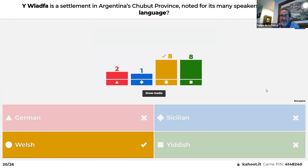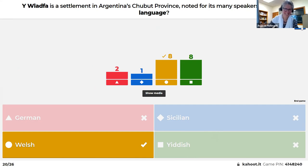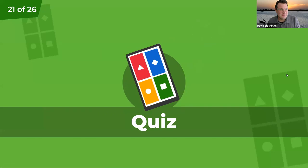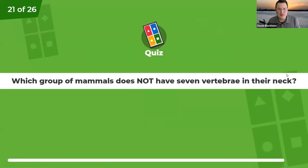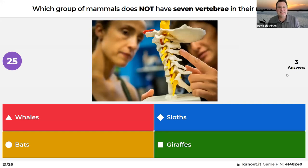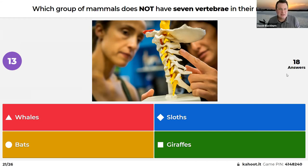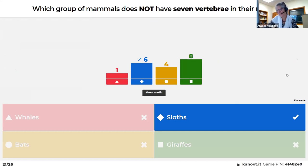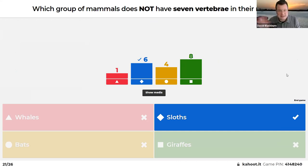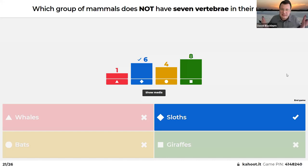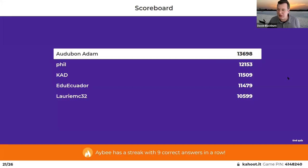Almost all mammals have seven vertebrae in their neck. Which of these does NOT have seven: whales, bats, sloths, or giraffes? Felipe guessed bats. The answer is sloths — and weirdly, even giraffes with their very long necks still only have seven vertebrae, just like we do. But two-toed and three-toed sloths actually have a range of vertebrae: roughly five to seven in one species and eight to nine in the other. Why that is remains a mystery of evolutionary biology.